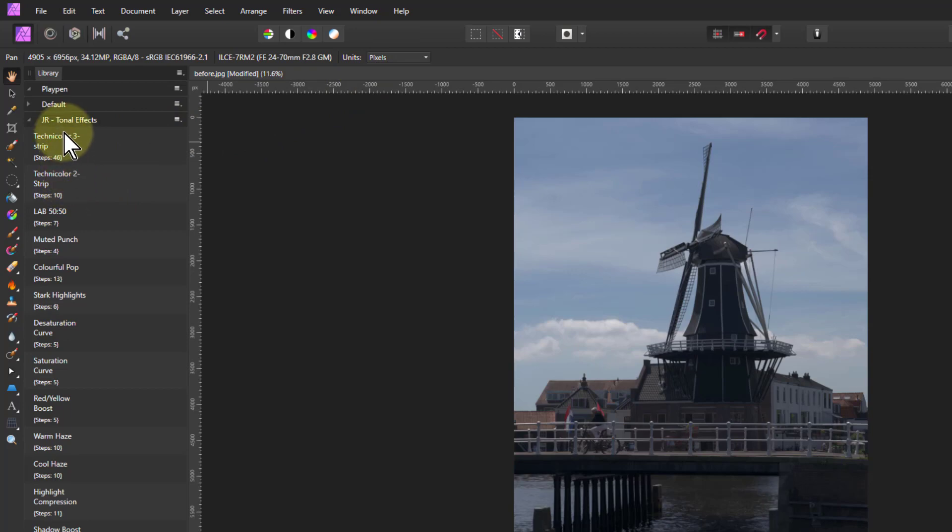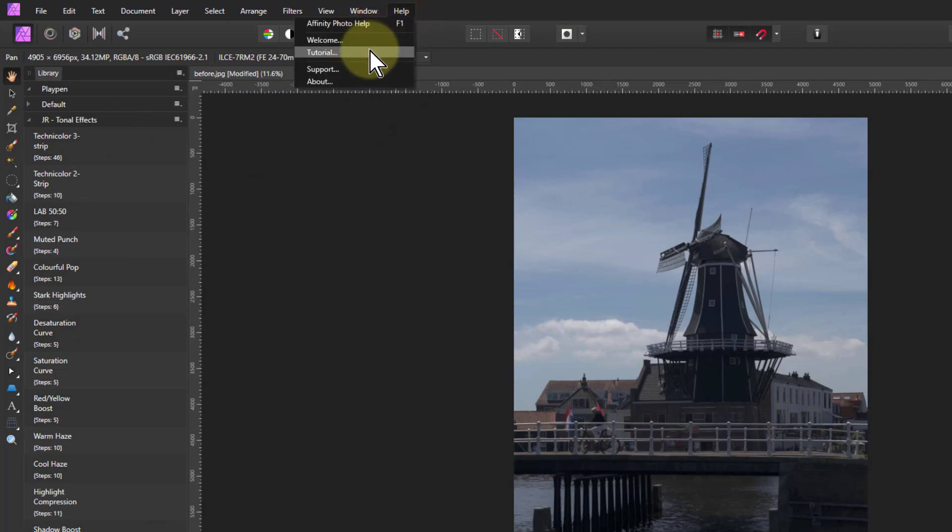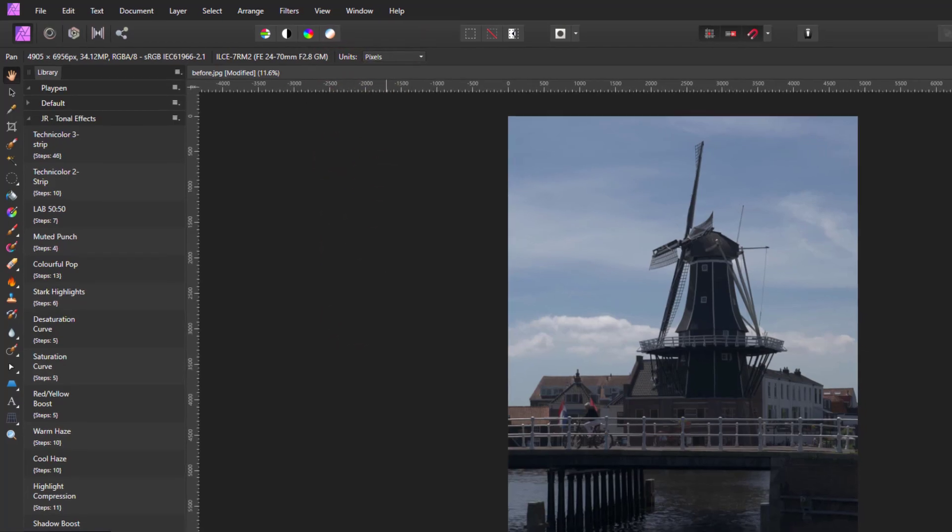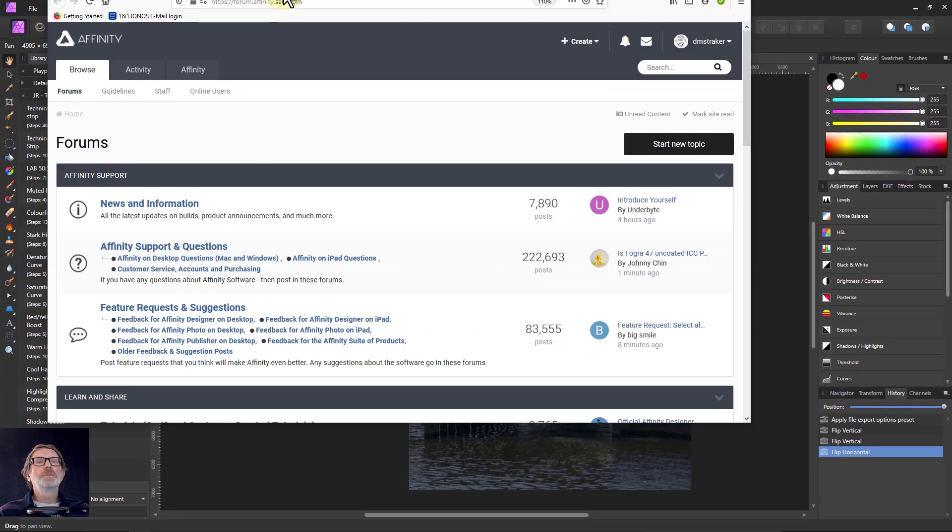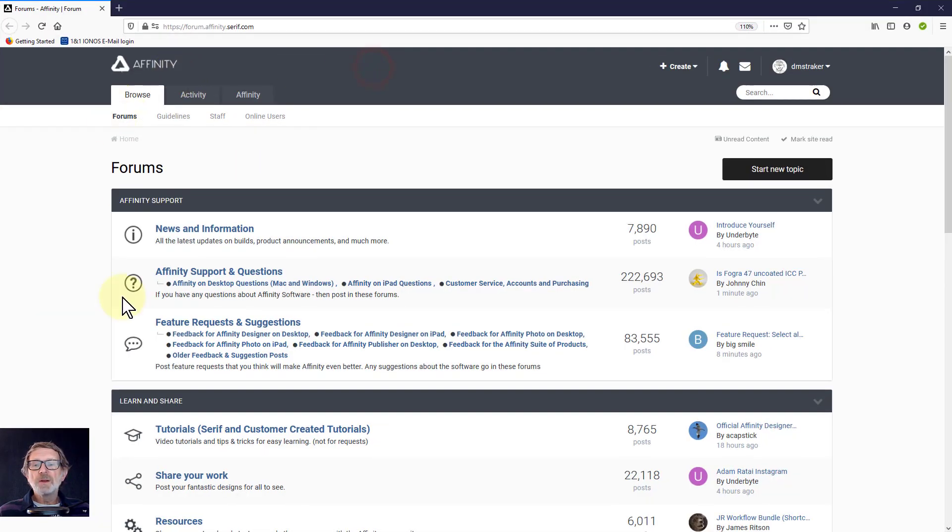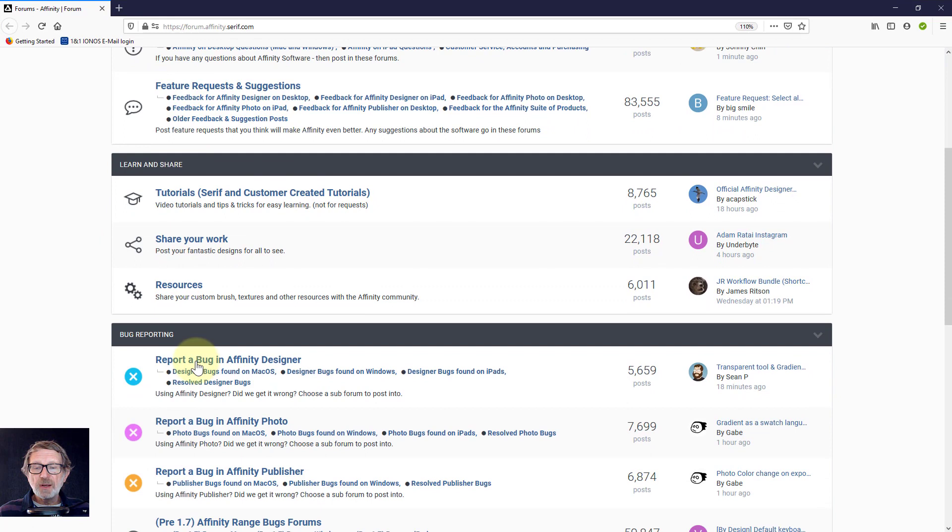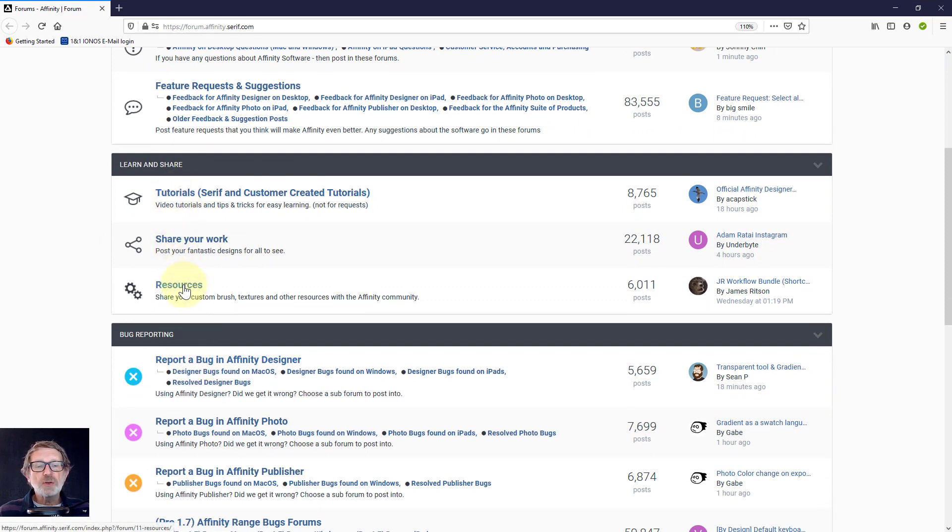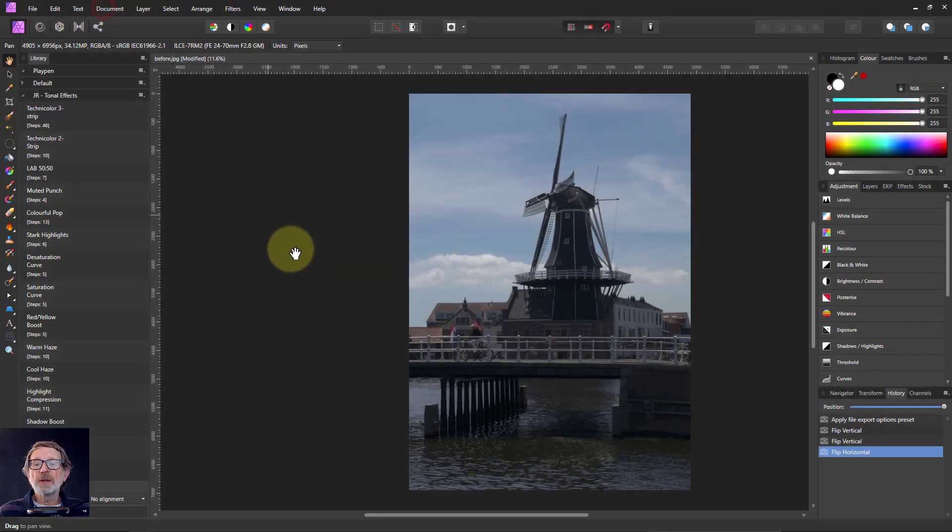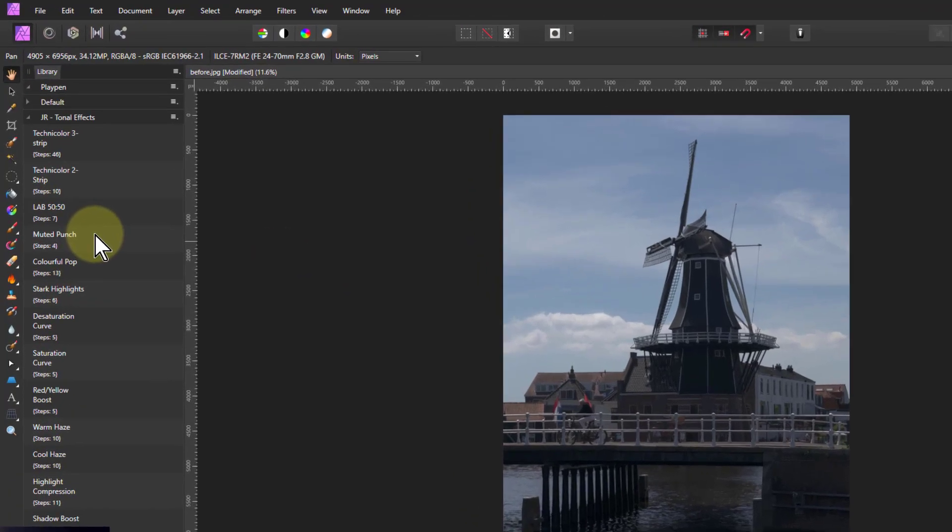If you want to find out more about macros like this, these categories, groups and macros, go up to Help, go to Support, and you will get to—down here, here we go—the Affinity forum. And if you go down here, look in things like tutorials, tips and tricks, and particularly resources. Look in there and you will find several things that might be useful, like categories and sets of macros.